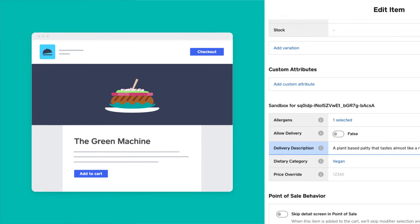Now, we know sellers might want to have different prices in our food delivery app, so we have created a number attribute here called price override to let us know what price they want to set in our app.